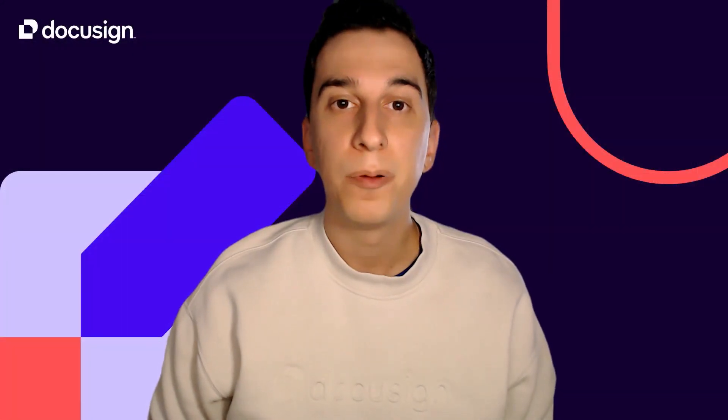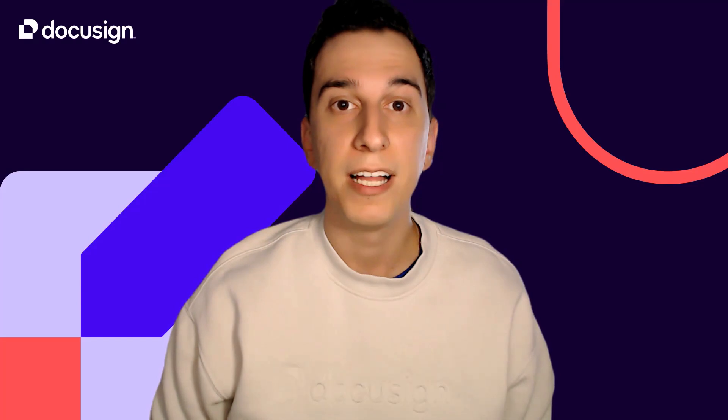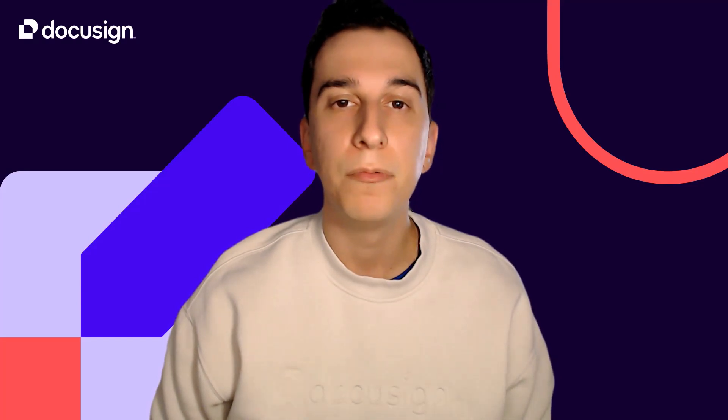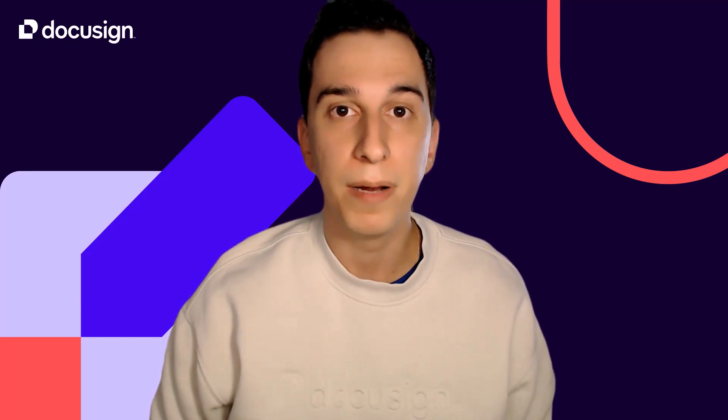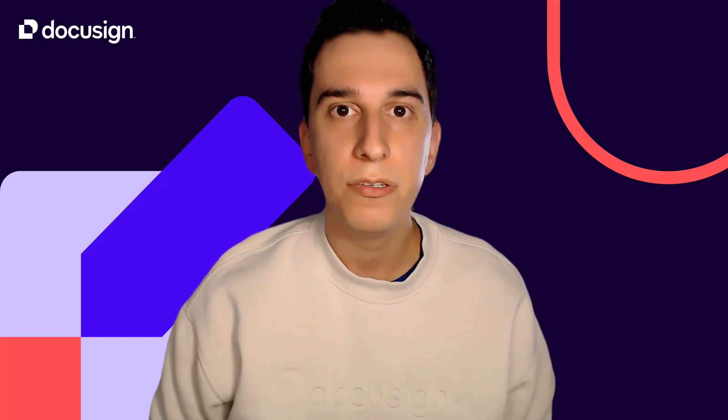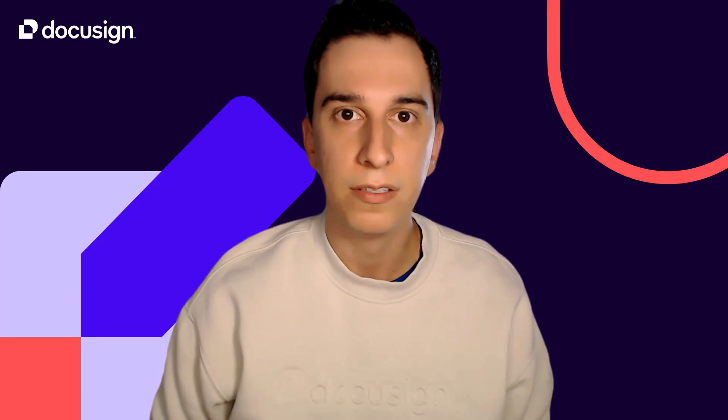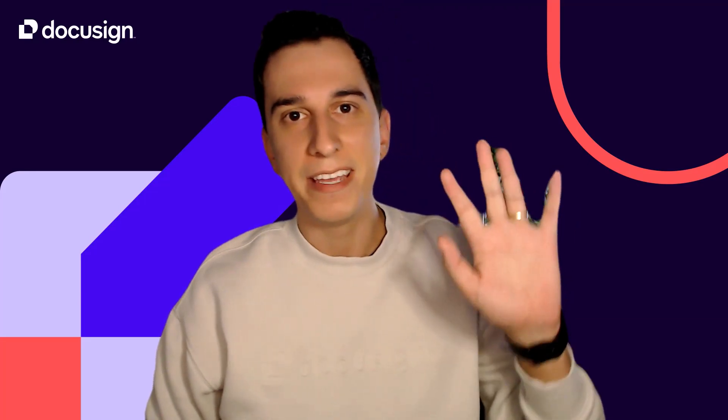For more product knowledge or training tips like this one, please register in one of our many courses offered by DocuSign University at dsucustomers.docusign.com. I hope to see you there. Take care.